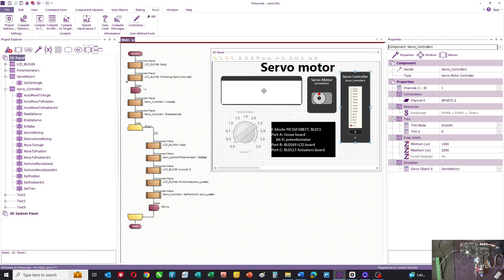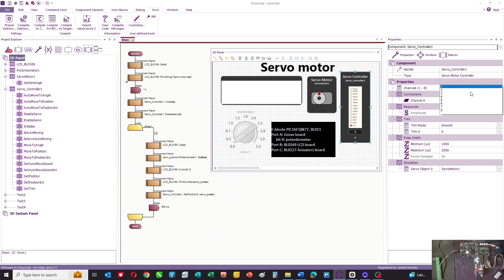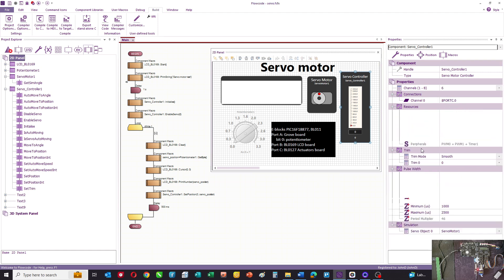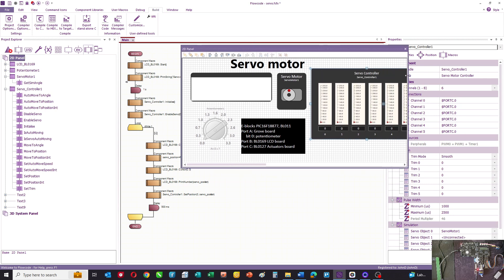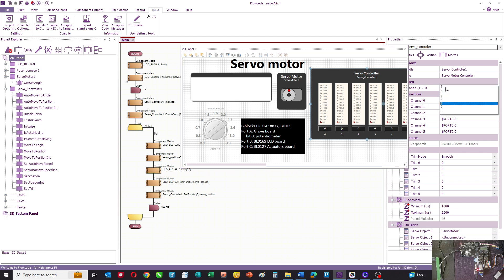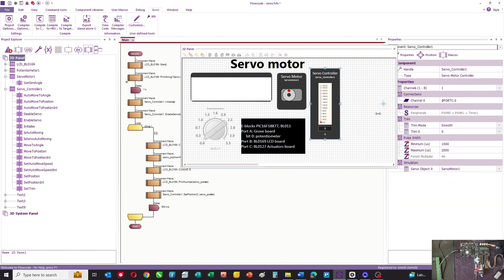This is our panel. I've got the LCD display, a servo motor, and a servo controller. Now often you want to have more than one servo motor, and in this case you can have up to eight different servo motors controlled by this servo motor component, but we've just got the one.